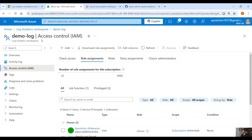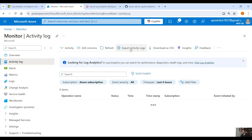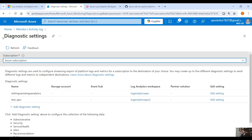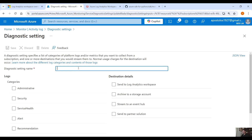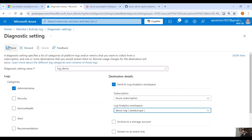The next thing we have to do is connect the Log Analytics Workspace with Azure Monitor. Go into Monitor, click on Activity Log, and click Export Activity Logs. Under Diagnostic Settings, click Add Diagnostic Settings. Select the Administrative category, set the destination to the Log Analytics Workspace we just created. You can also send it to a Storage Account, Event Hub, or Partner Solution. Click Save.